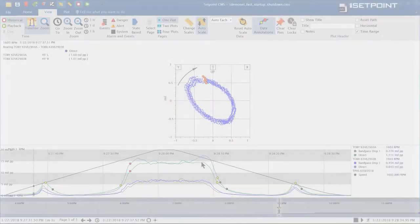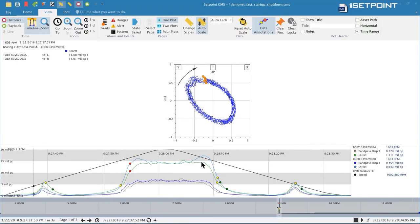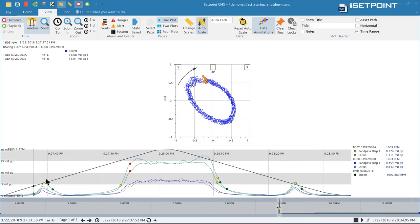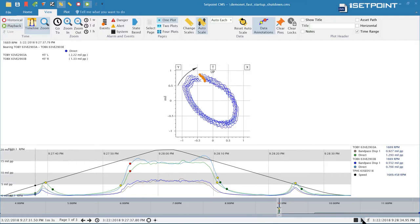In this video we will be covering the latest features of SetPoint CMS. To start with let's take a look at the new scaling features. So one way you can scale your data is with auto scaling. Let's go ahead and demonstrate that.